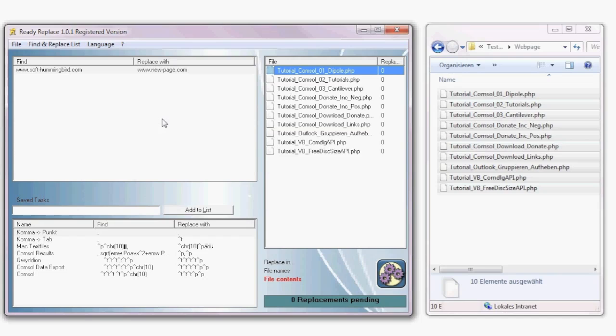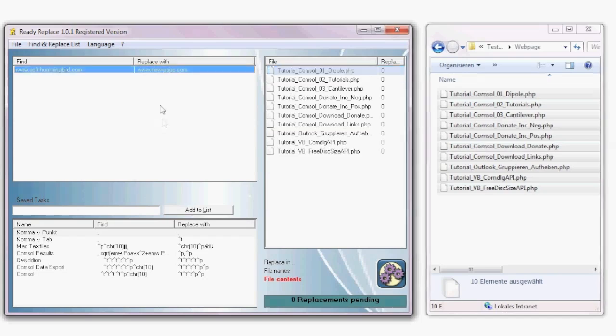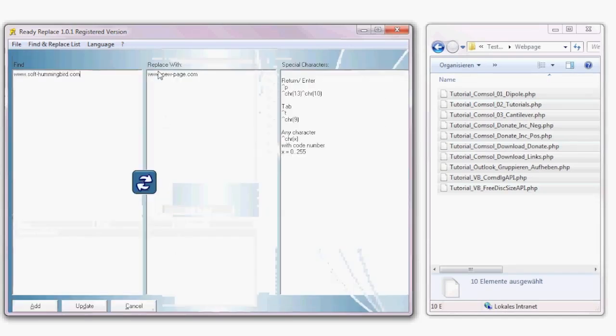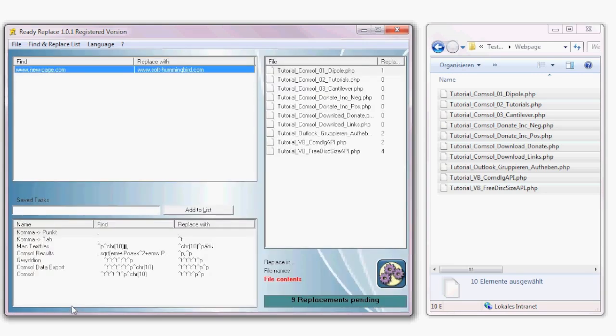Now let's go back and undo this change. Click on the swap button, then update and execute.